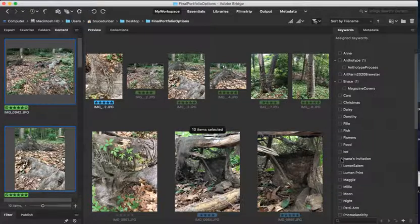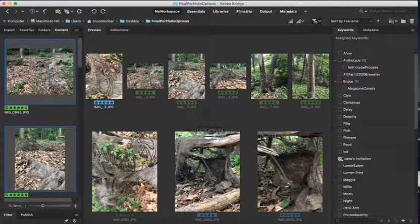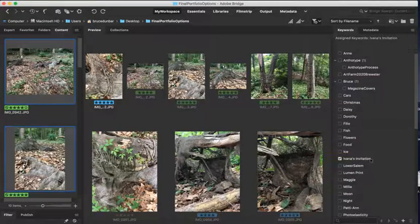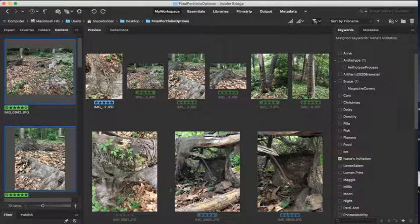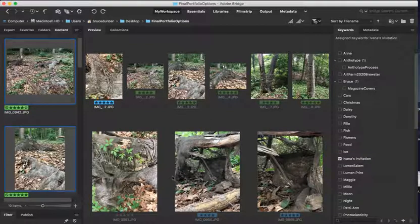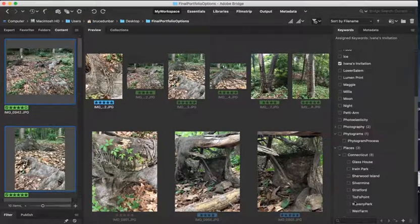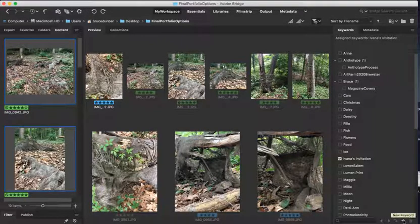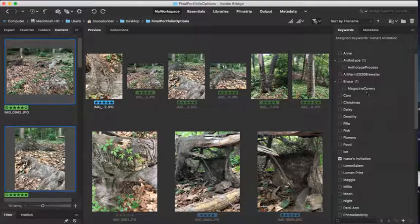And I'm going to add this into this one here, which is Ivana's Invitation, which is what the name of this sculpture is called as it's slowly decomposing. So now I have those all locked in. So when I sort for all of Ivana's Invitation, I can find all of these pictures will be included in all the previous pictures that I've taken with that. You can also add other ones in there. If you want to add one, there's a little plus sign down here that can add a new keyword.